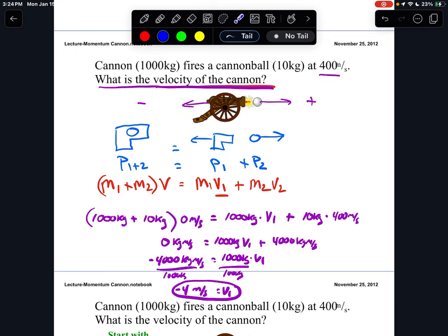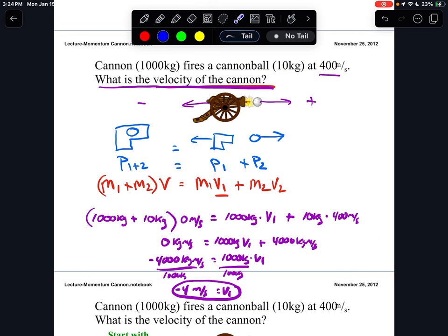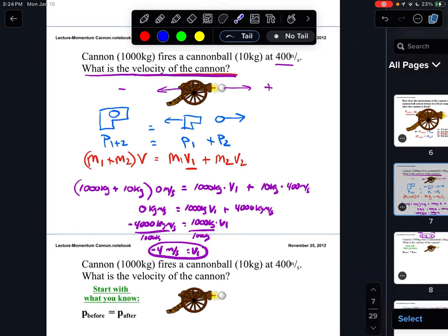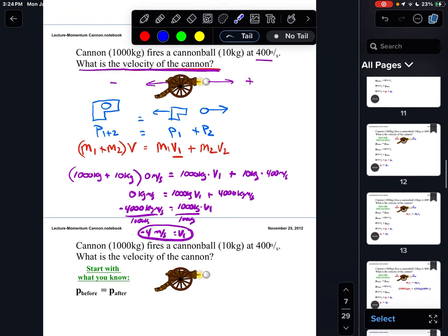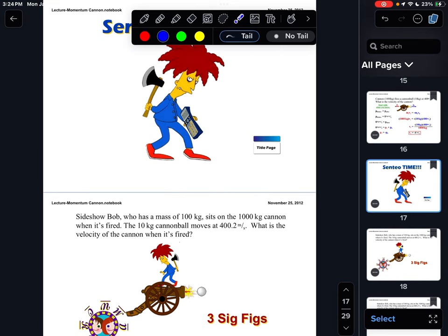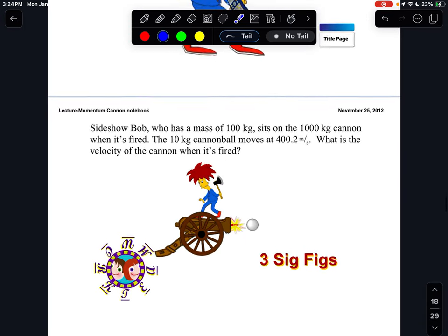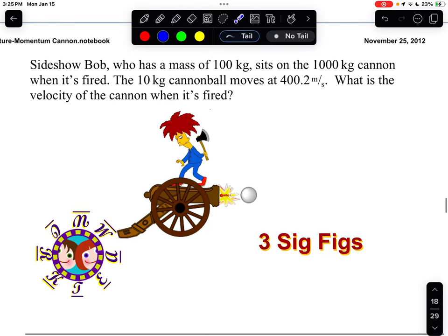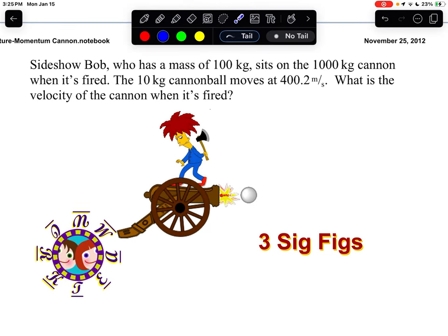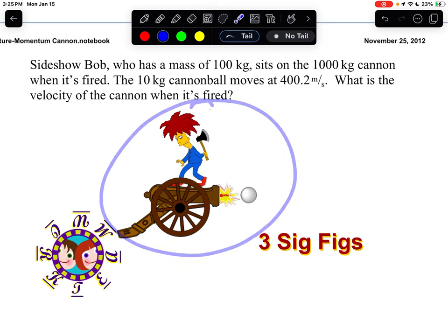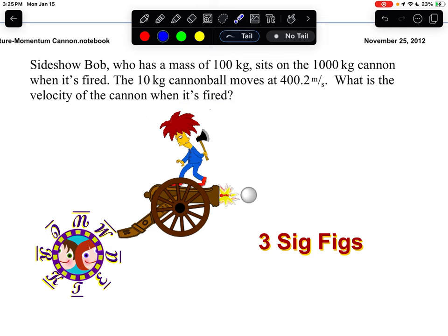Please make sure you have this work in your notes for the cannon problem. Let's try one more, and then you'll take a shot at one in formative. We've got Sideshow Bob, always up to no good with his loaded cannon again. We're just changing a few parameters, but the approach is almost exactly the same. Sideshow Bob is now sitting on the loaded cannon, so our system is Sideshow Bob, the cannon, and the cannonball.